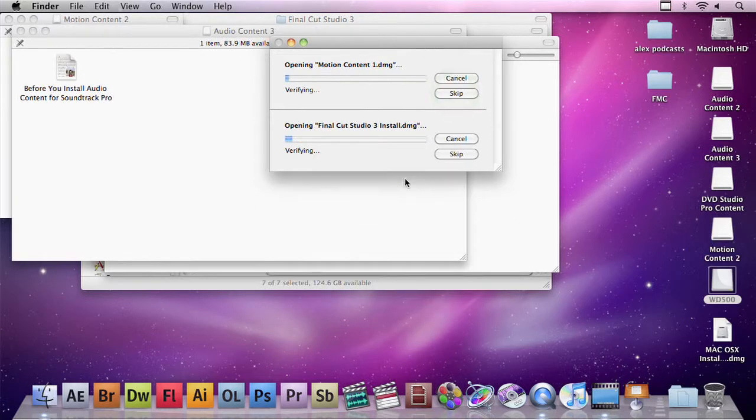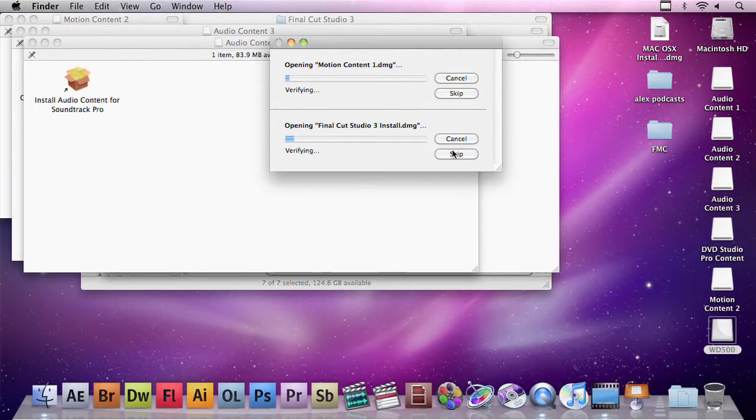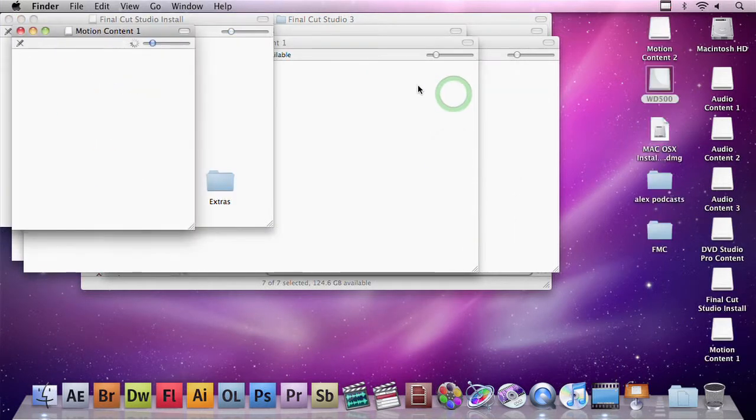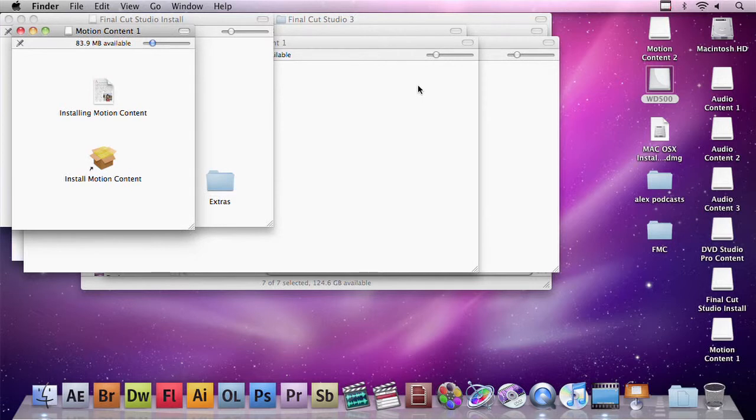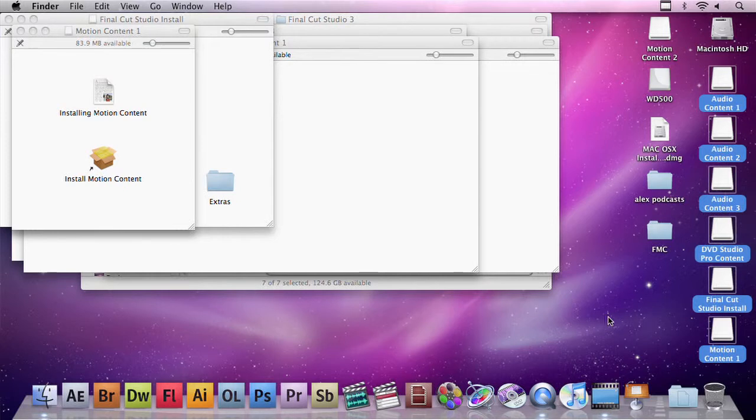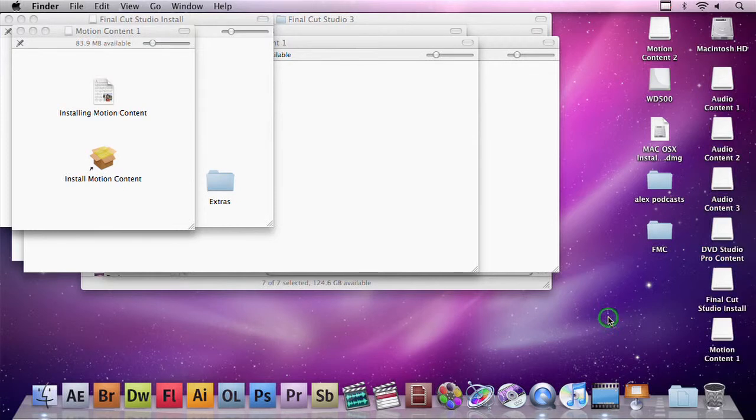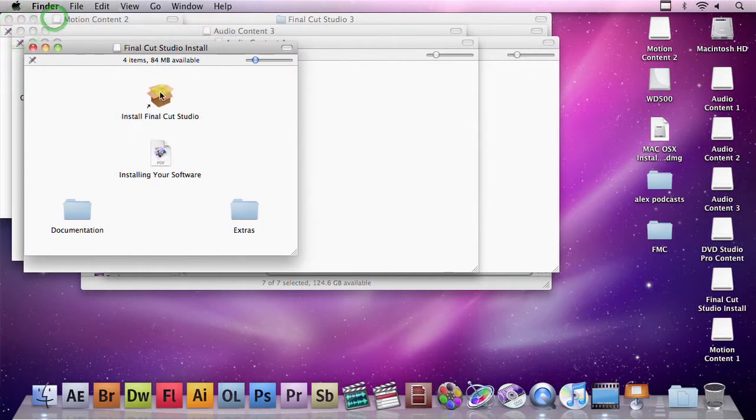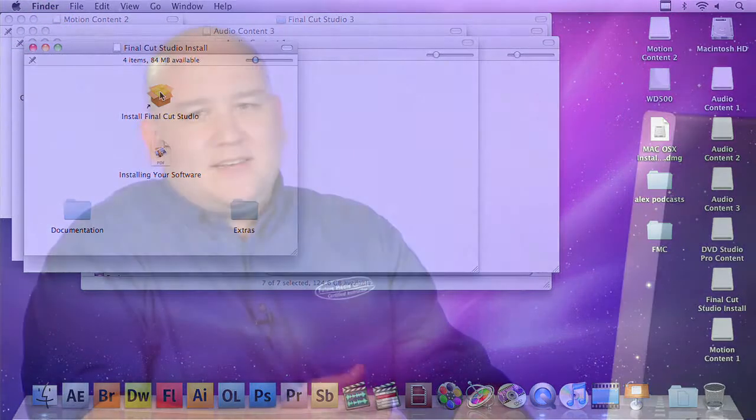Now, since a disk image is a perfect bit-for-bit clone of a disk, my Mac literally thinks there are seven DVDs in seven DVD drives. All I need to do now is find the installer DVD, run it, and I don't have to sit here and attend to it while it installs and I don't have to swap DVDs every few minutes.